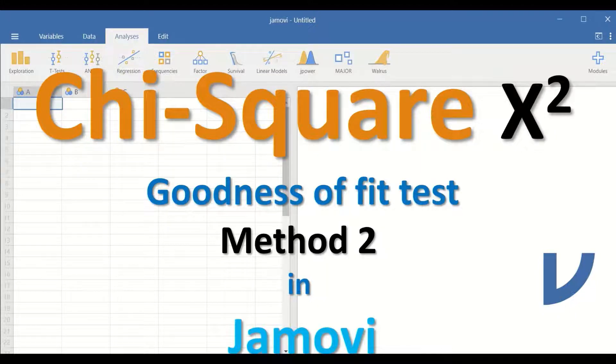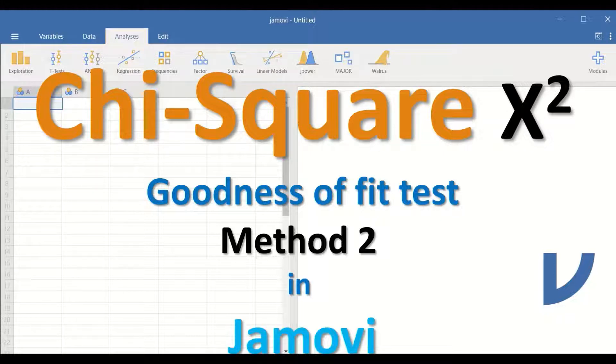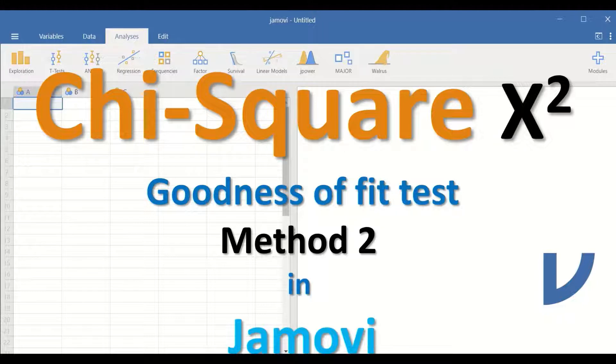The test can be used to determine whether there is a significant difference between observed count compared to expected count.